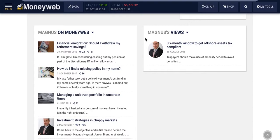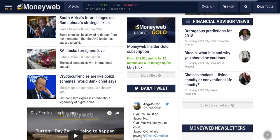Advisors are encouraged to write their own articles relevant to MoneyWeb's content. These are published under your profile. The three most recent advisor views from all our advisors are also featured on the homepage.